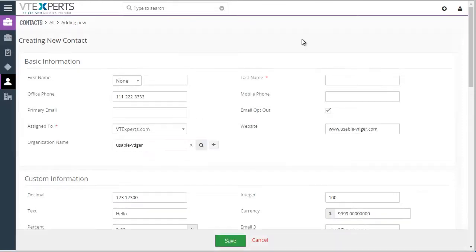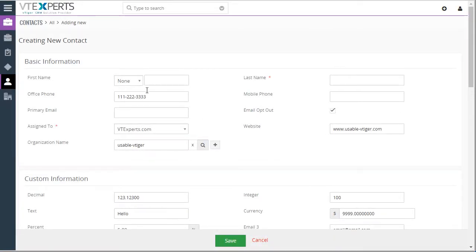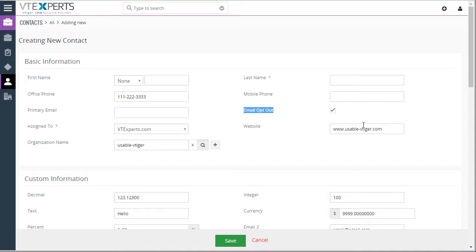So I hit yes, looks like the phone number was brought in, the email opt-out option was brought in from the organization to the contact. We have the website.